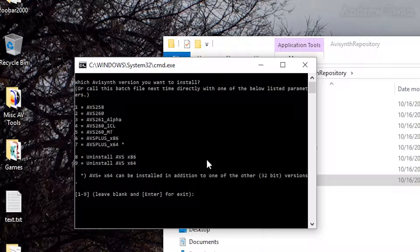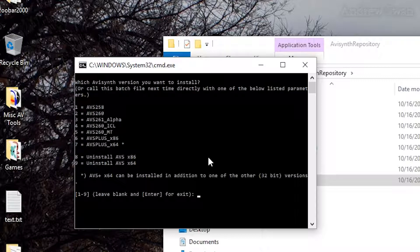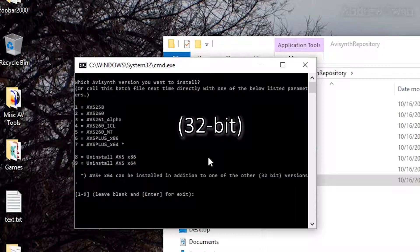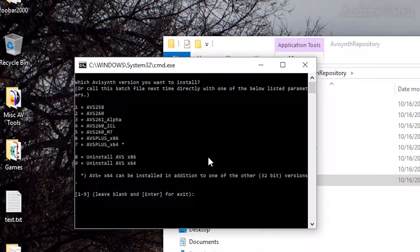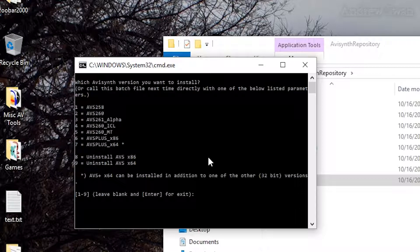You may note here that it says AVI Synth X64 can be installed in addition to one of the other 32-bit versions. This is true. However, at this point, I haven't really noticed a speed benefit to switching to the 64-bit version, and AVI Synth Plus has been so much more stable than older versions that I don't really see a need to use the 64-bit version at this point.